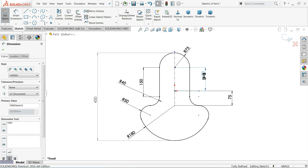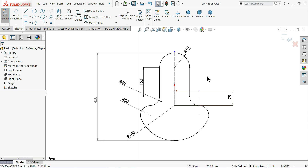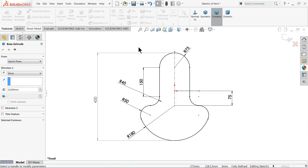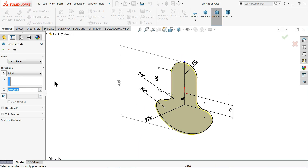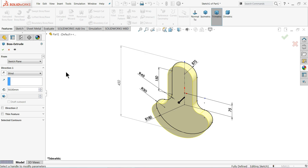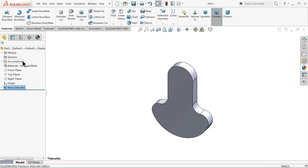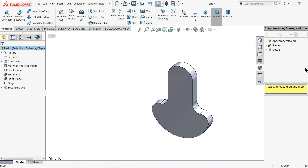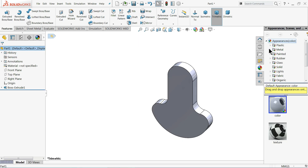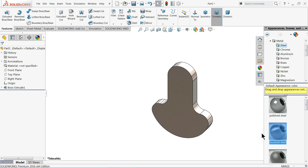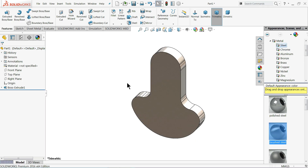No need for the extra dimension. Let me extrude — here we will extrude up to 50 millimeter. We will also define the raw material: Metal > Brushed Steel.